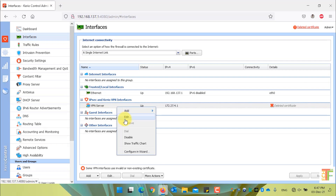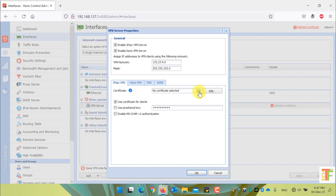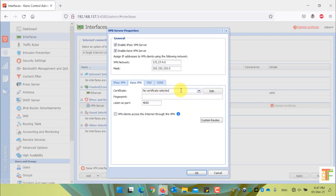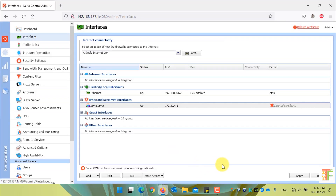Right-click on it and select Edit. In the Certificate field, select the New Certificate from the drop-down menu. Click on the Kyrio VPN tab, and from the Certificate drop-down, select the New Certificate which is Certificate 2021. Press the OK button and click the Apply button to assign the certificate for VPN Server users.